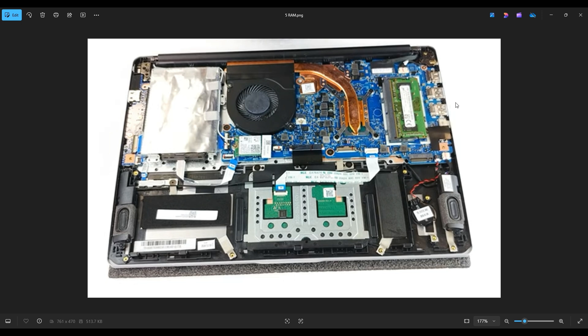Below in the description in that link I told you about with all of the replacement and upgrade parts for this model computer, I will include a couple options for 8 gigabyte sticks of RAM since that's all you can upgrade it to anyway.